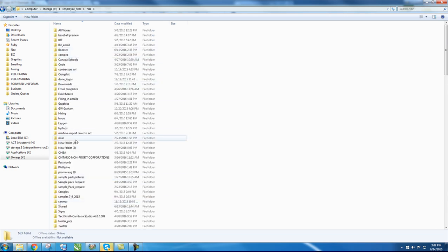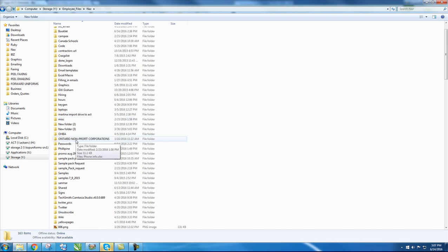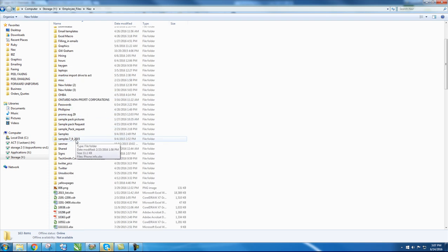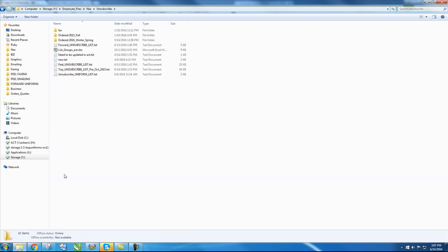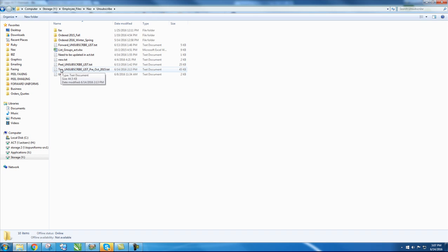Followed by Unsubscribe. In the Unsubscribe folder, click on Top Unsubscribe 2015.